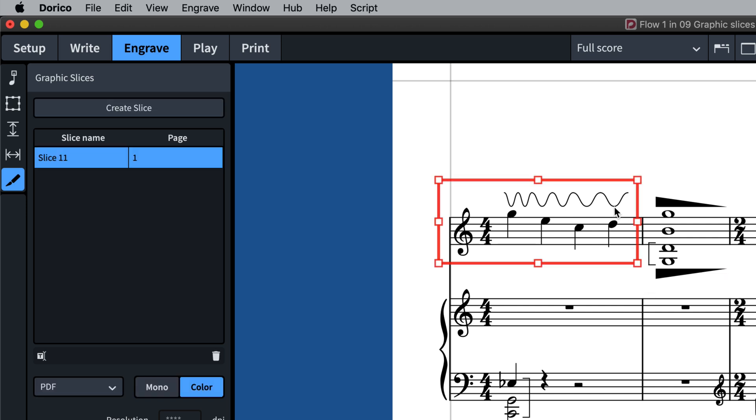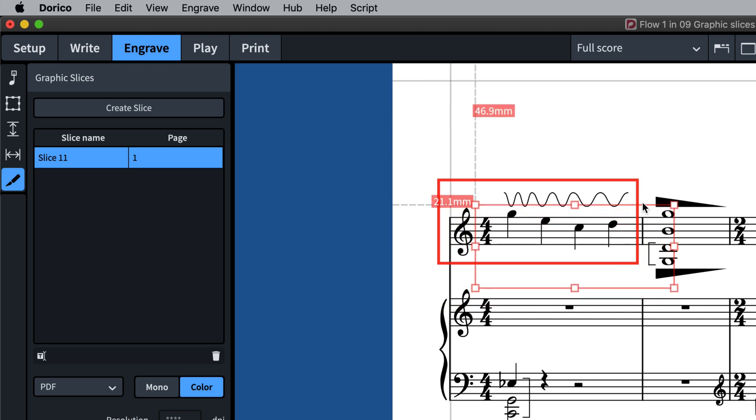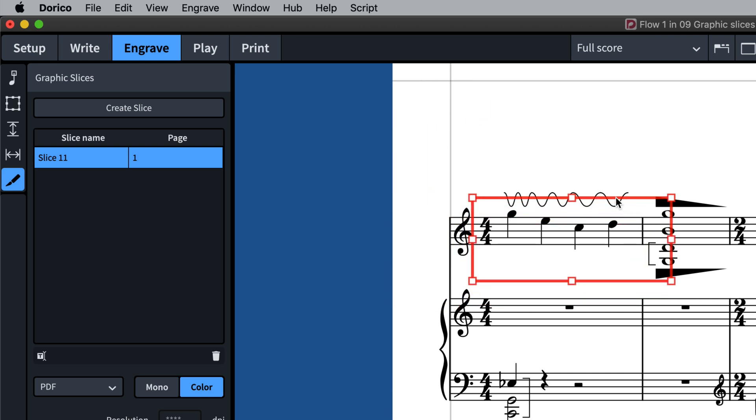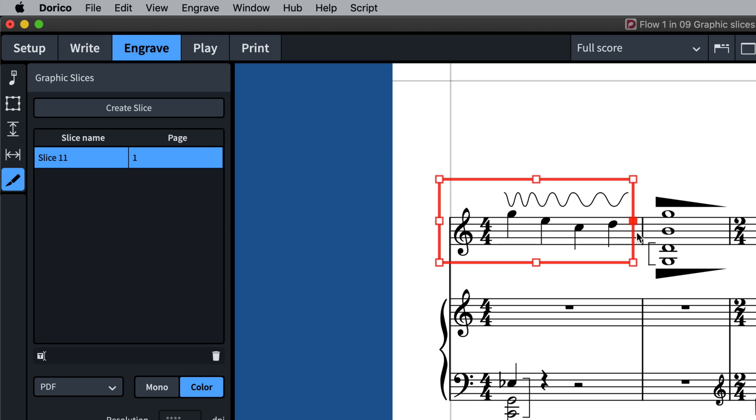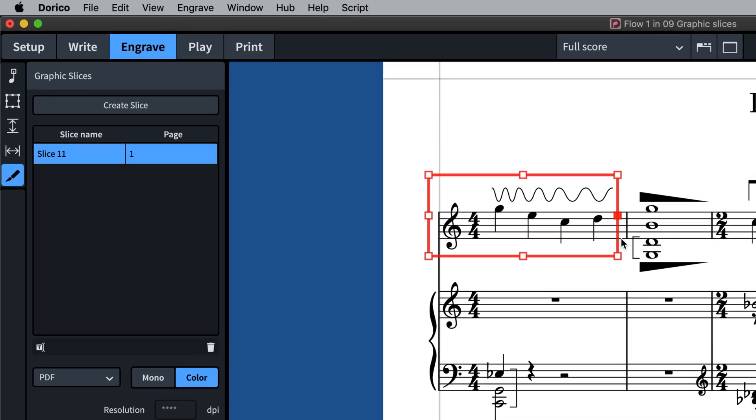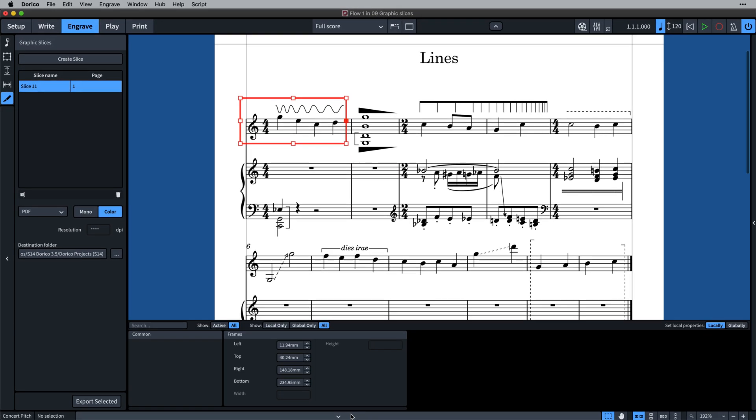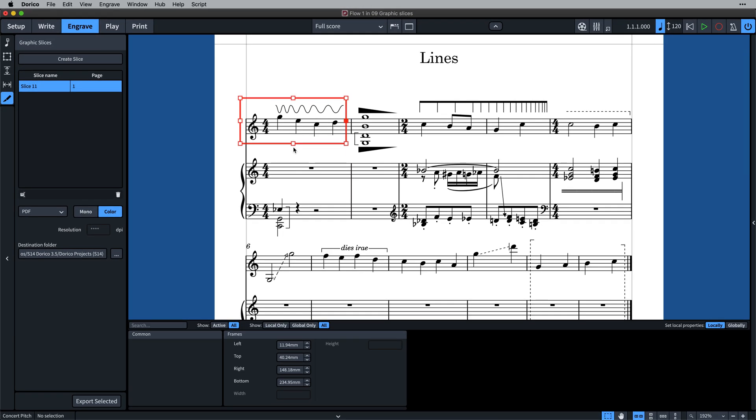You can interact with the Graphics Slices in the same way as you do music, text, and graphics frames, dragging them to a new position or using the handles to edit their shape and size. Fine-tune using the Properties panel or the usual key commands of Alt and the Arrow keys.